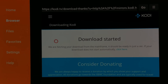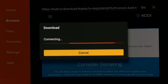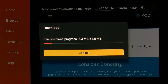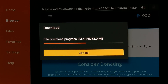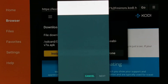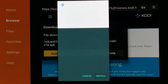The Kodi download will begin. Click install on the Kodi setup page.